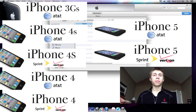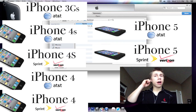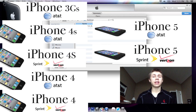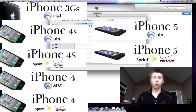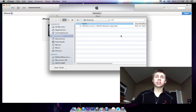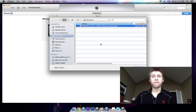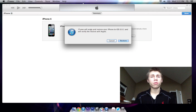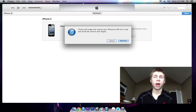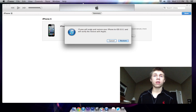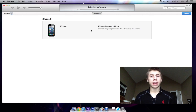On the screen right now I'm going to be putting links to the corresponding device — that is the iPad, the iPad mini, the iPhone 3GS, 4, 4S, and 5, and the iPod touch 4th and 5th generation. I'm going to select my corresponding IPSW, which is the firmware for the iPhone, and hit Open. It will say iTunes will erase and restore your iPhone to iOS 6.0.1 and will verify the restore with Apple. Hit Restore and we'll come back as soon as that's done.